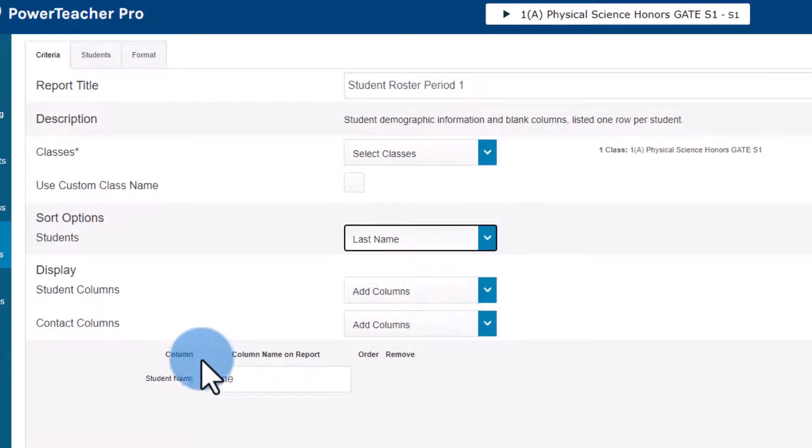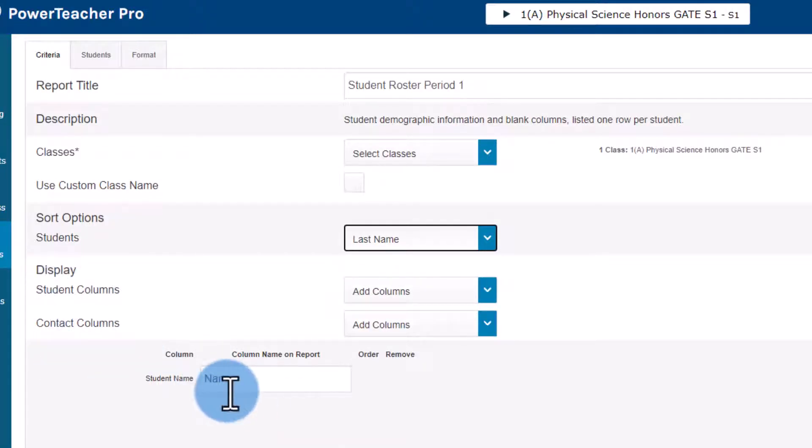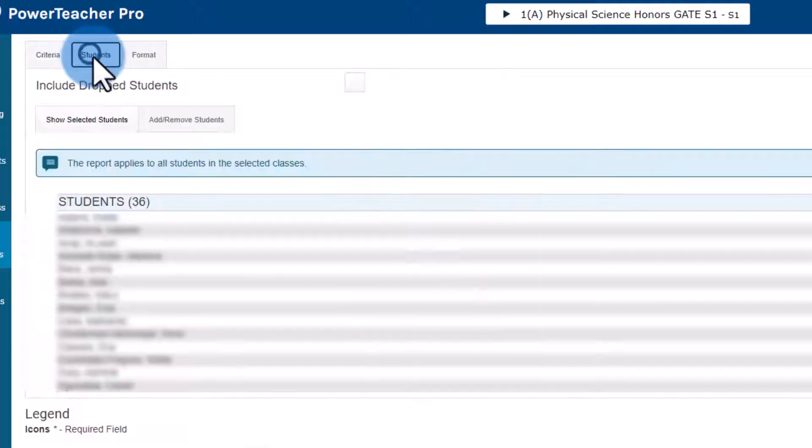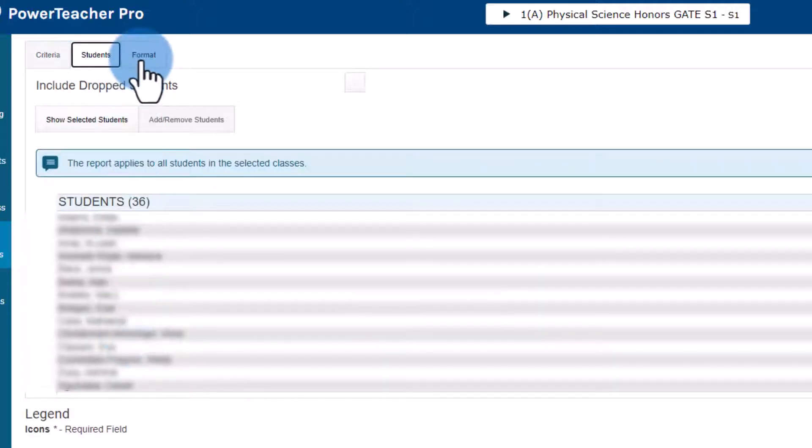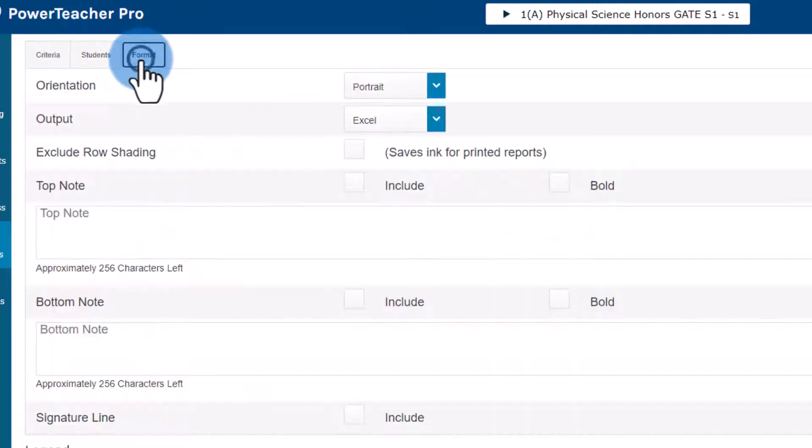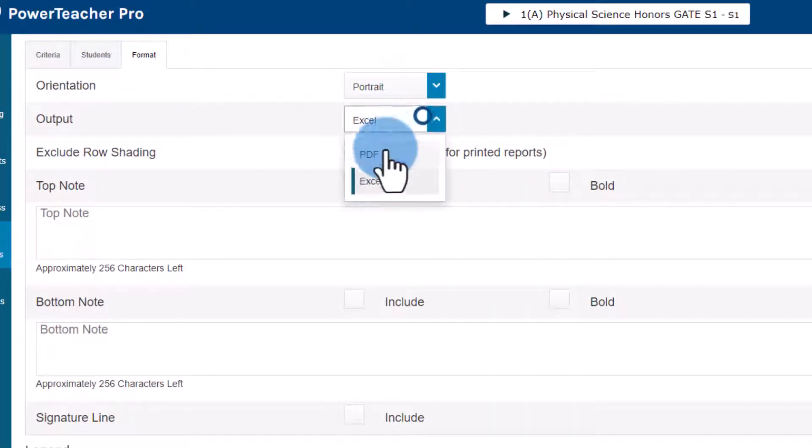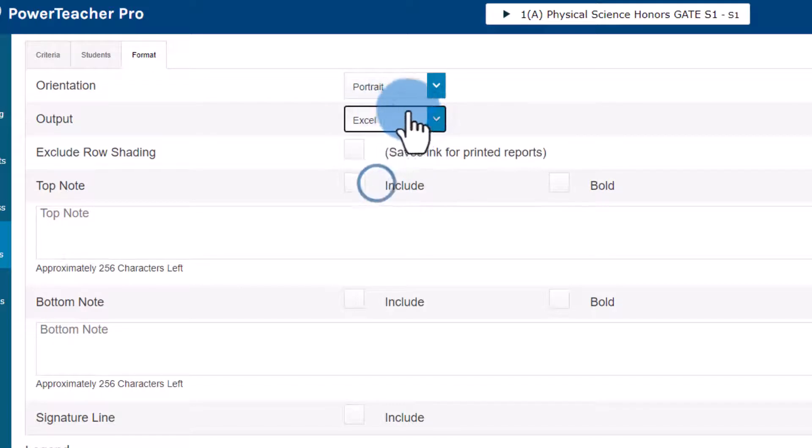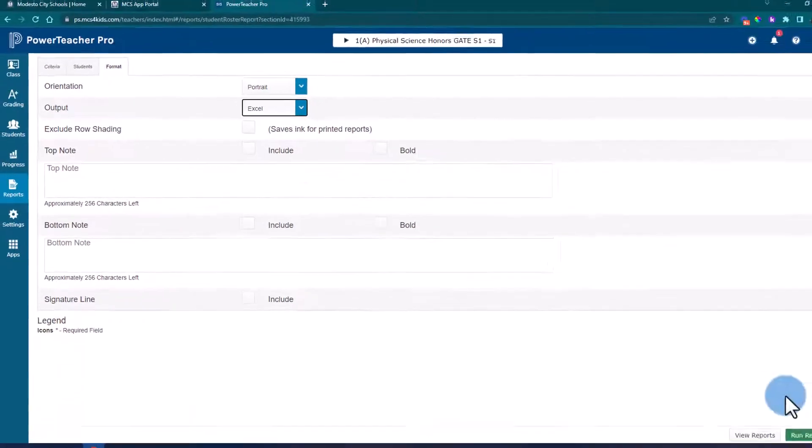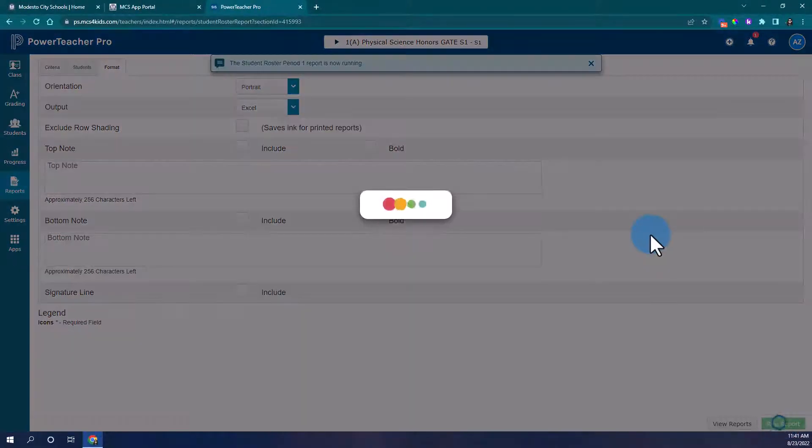And under display columns we just need to make sure we have the student name. From there I can go into students and just double check that all my students are listed and then I'll go into format. I strongly recommend choosing the portrait format and choosing the excel format. From there you can click run report.